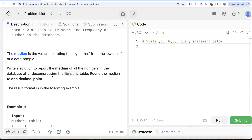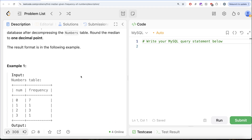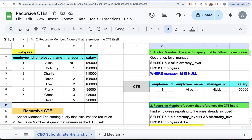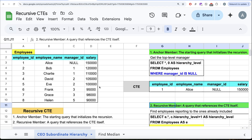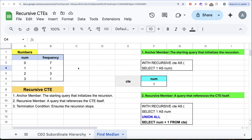Since this question says we need to decompress the Numbers table first, how can we do that? Remember, we learned about recursive common table expressions in a number of questions — the latest one being a question where we were trying to look at the hierarchy of a CEO. We can apply the same logic here. These are the three important aspects of a recursive CTE: you need an anchor member — a starting query that initializes the recursion — a recursive member, which is a query that references the CTE itself, and a termination condition that ensures the recursion stops.